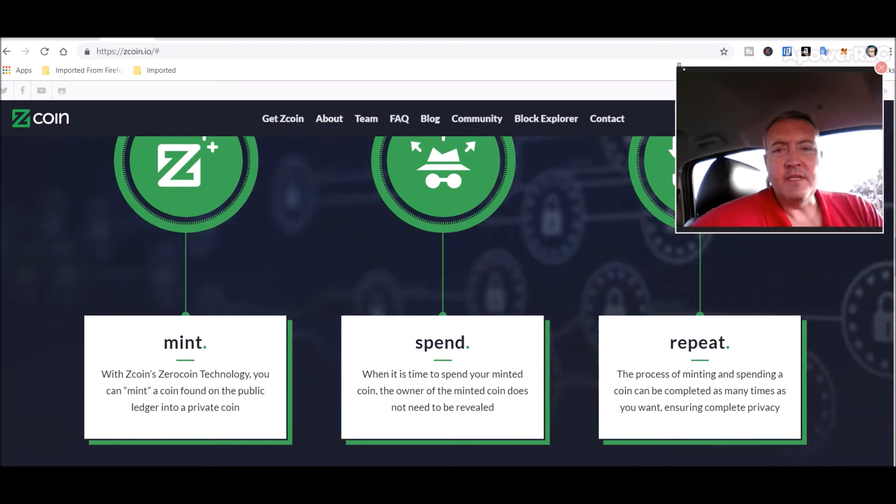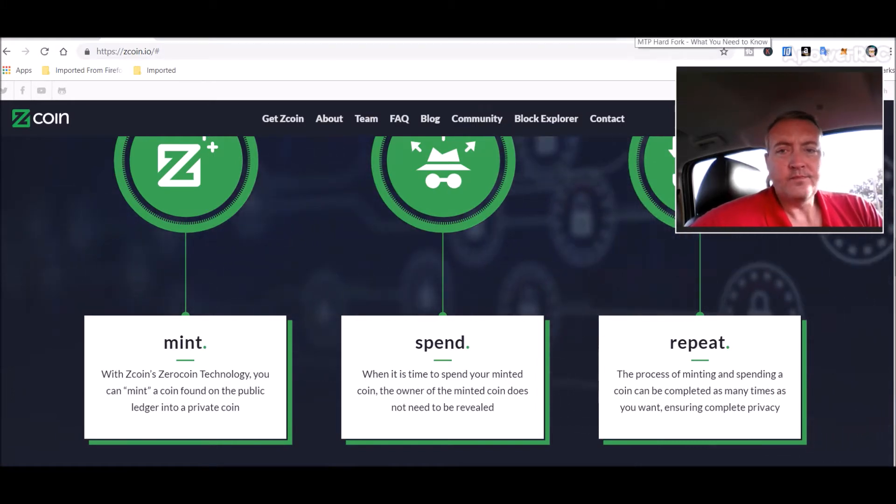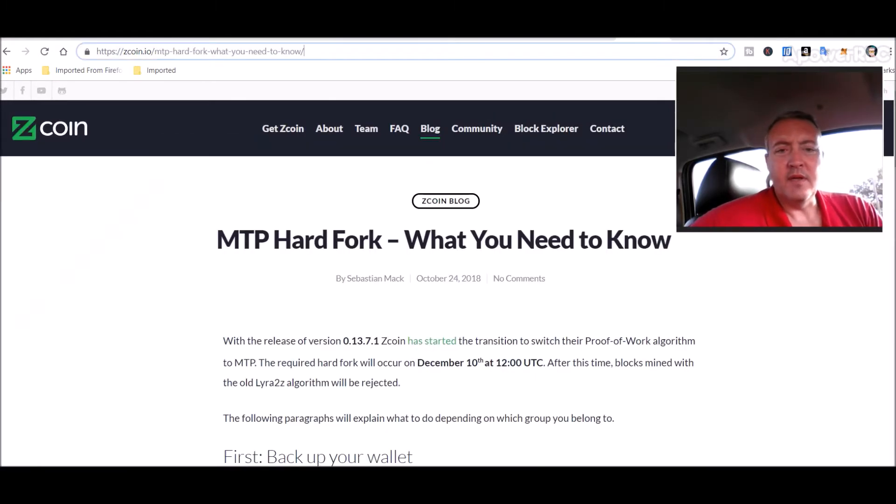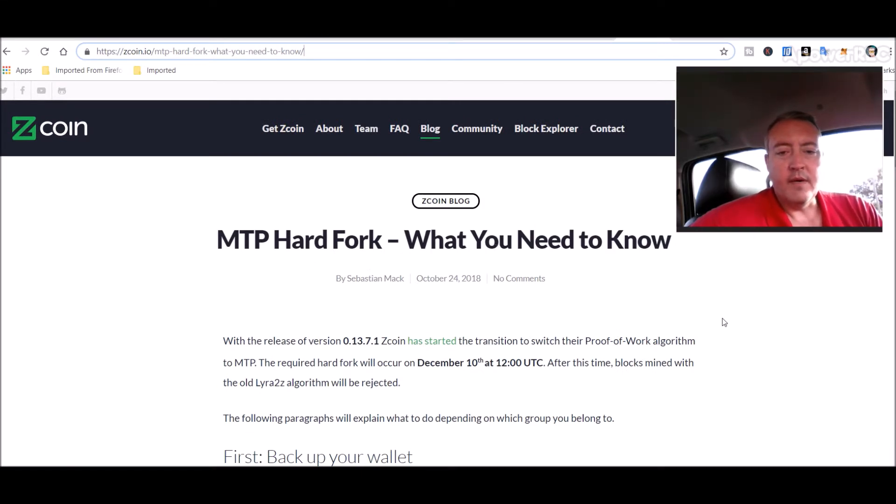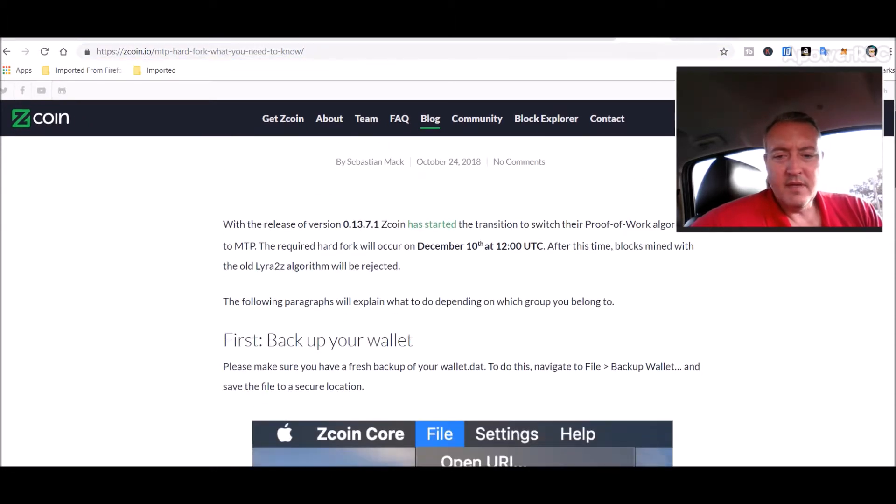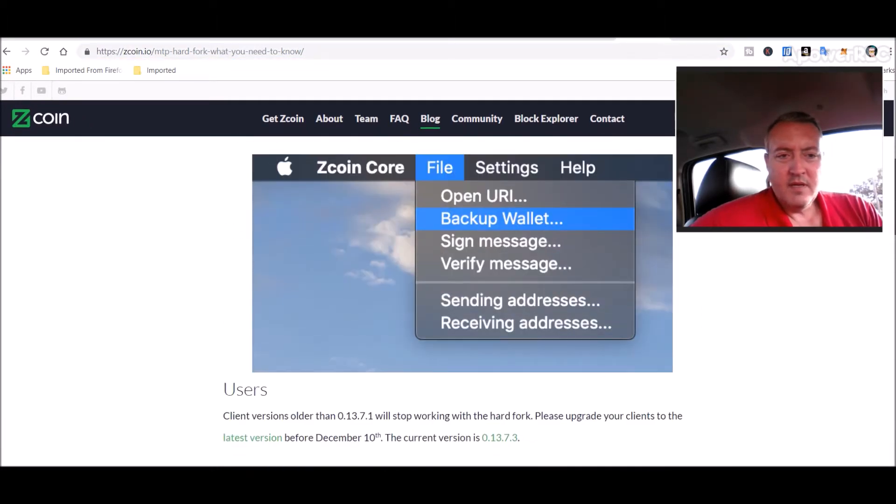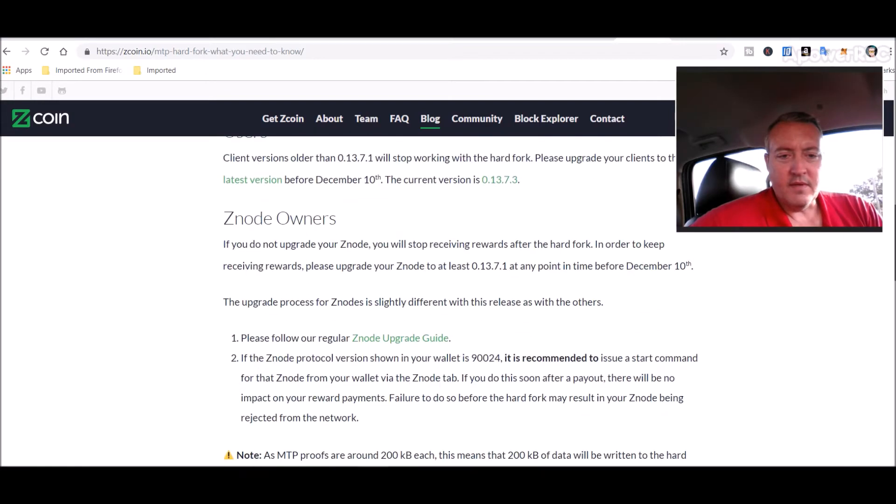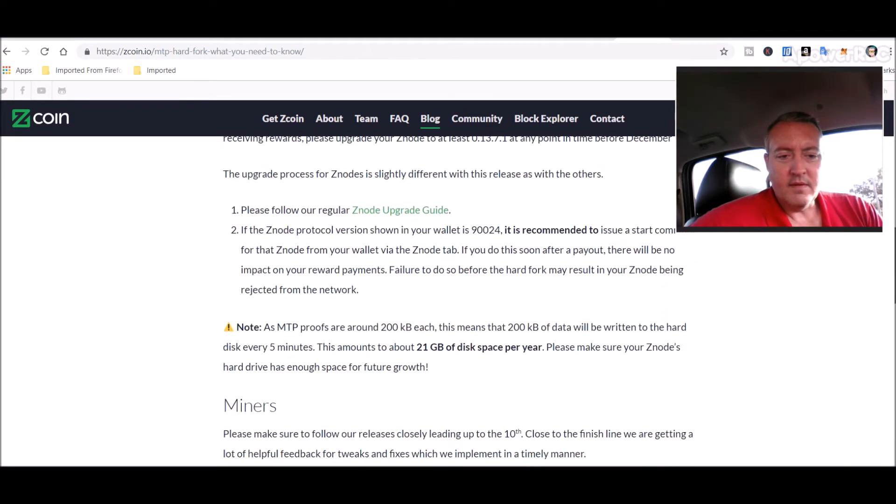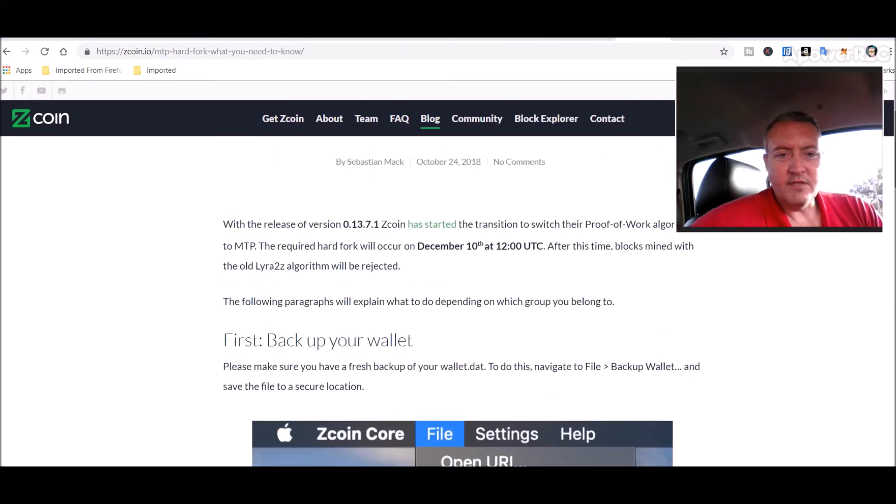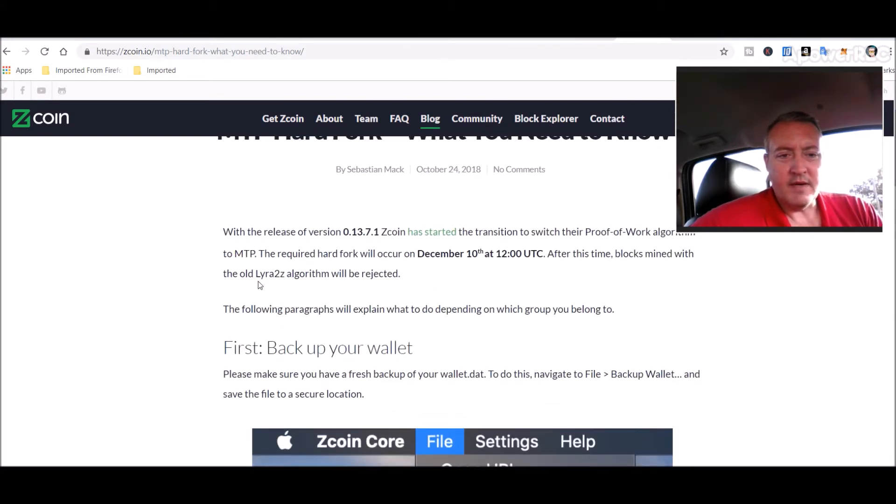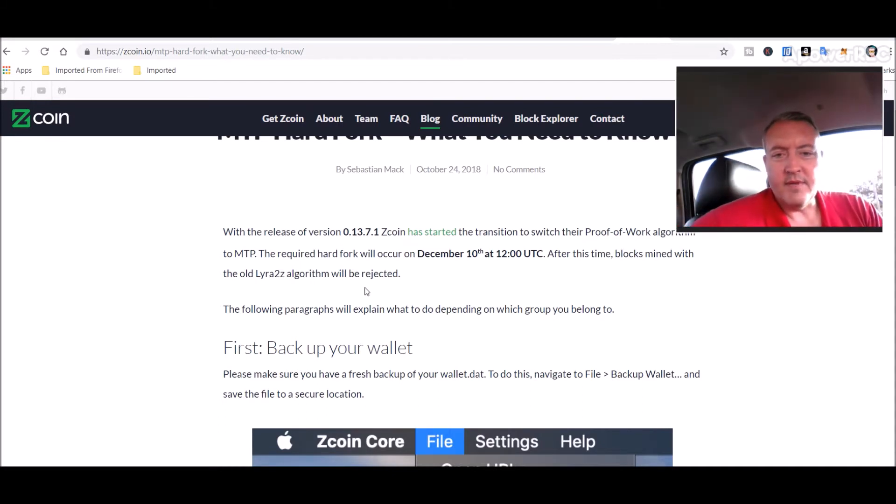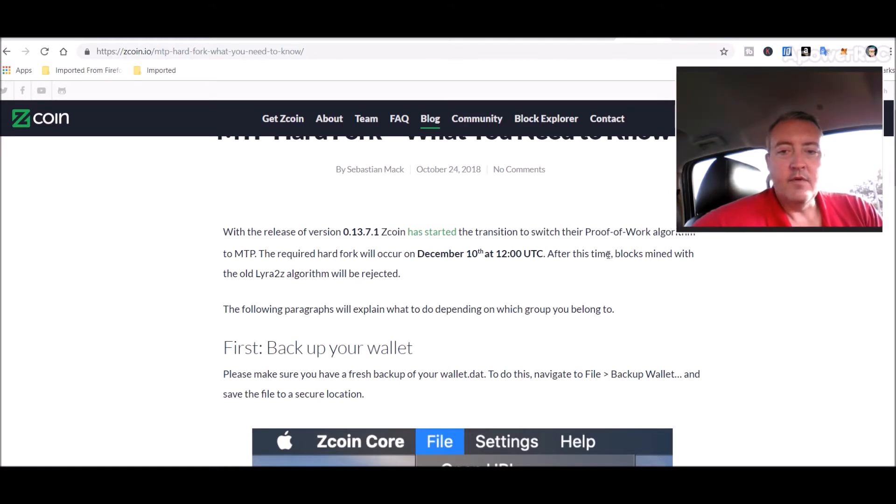So here recently, maybe a little over a month ago, they did do this MTP hard fork where they went off of Lyra2z algorithm. They basically hard forked off of that and moved to this new algorithm, MTP proof-of-work.